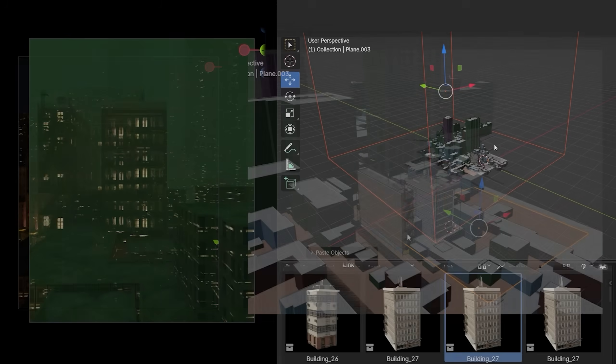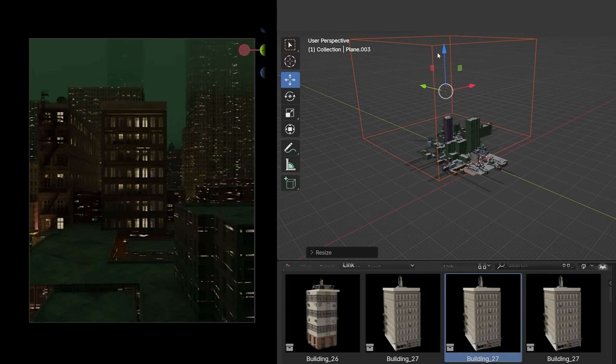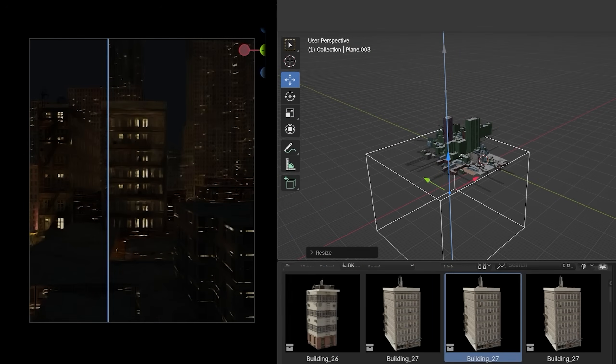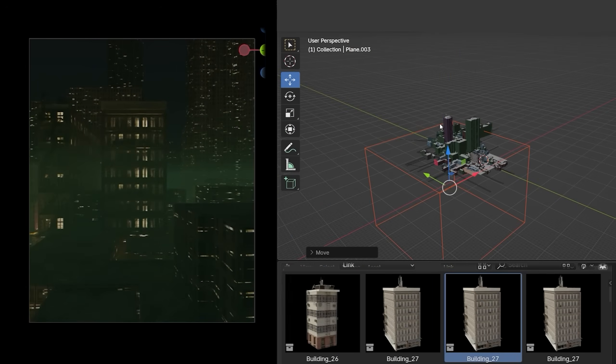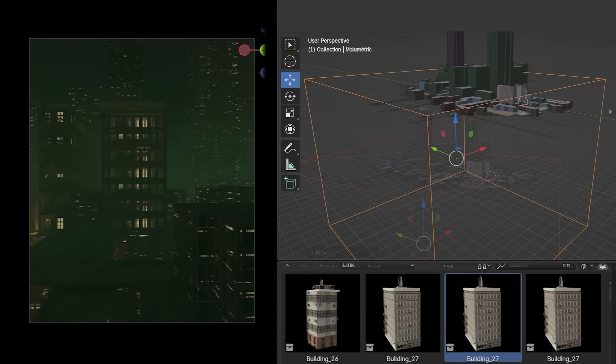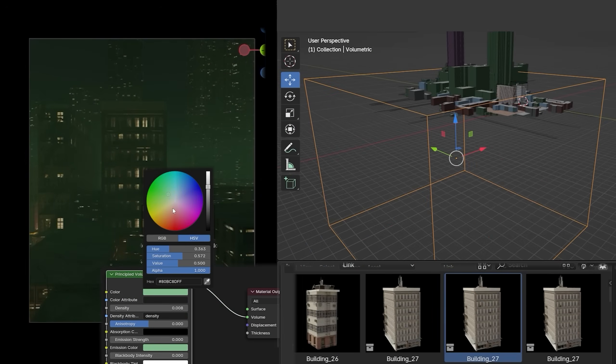This light will not have a strong impact later when I add volumetric hue with a greenish color and a little emission strength.